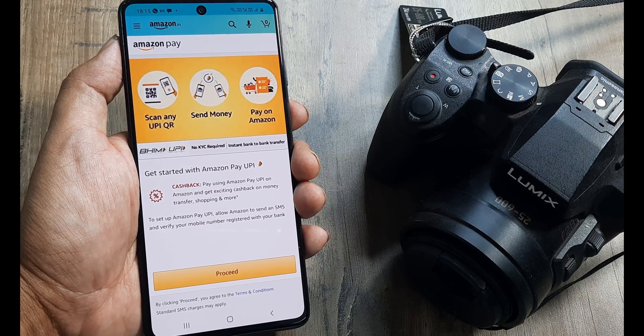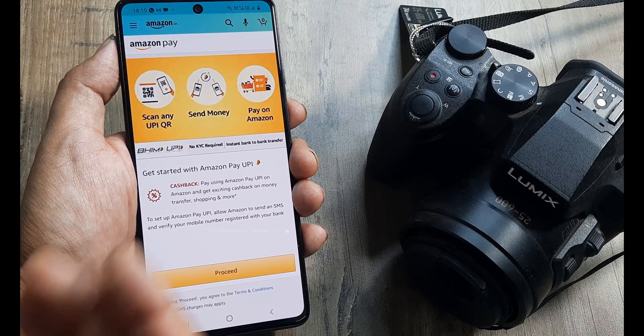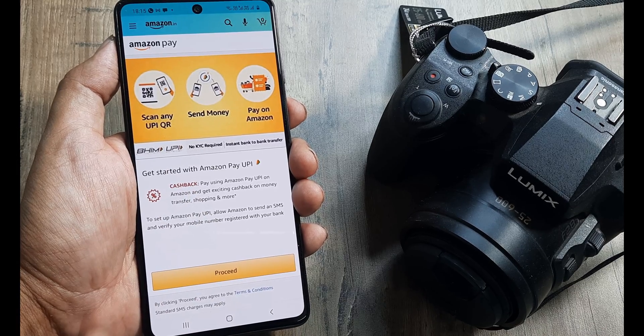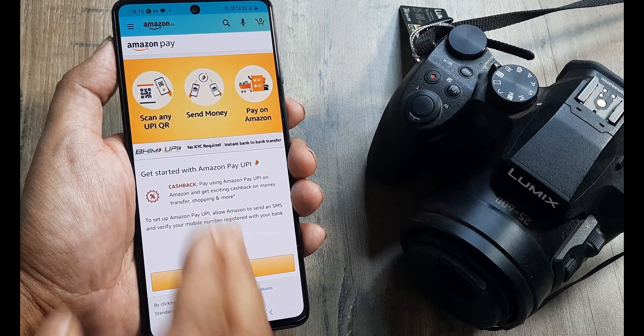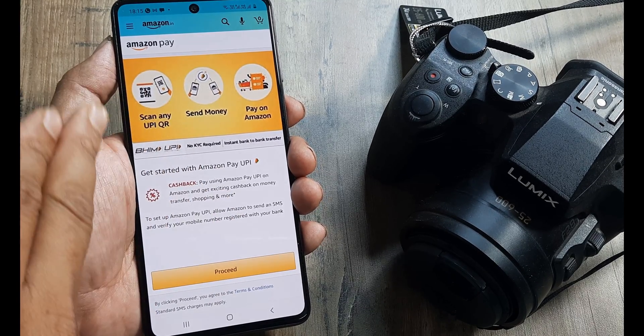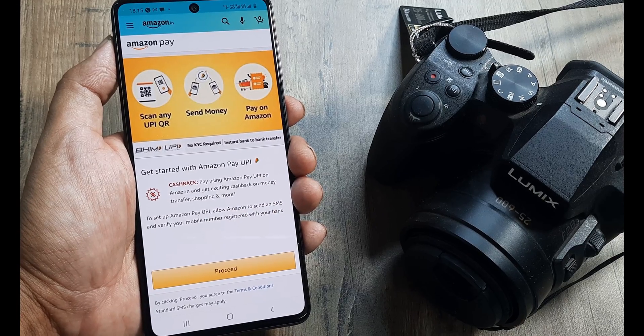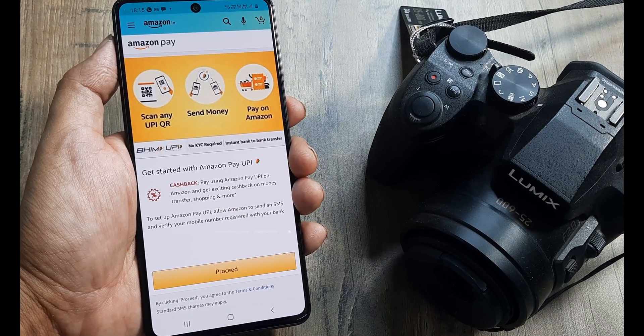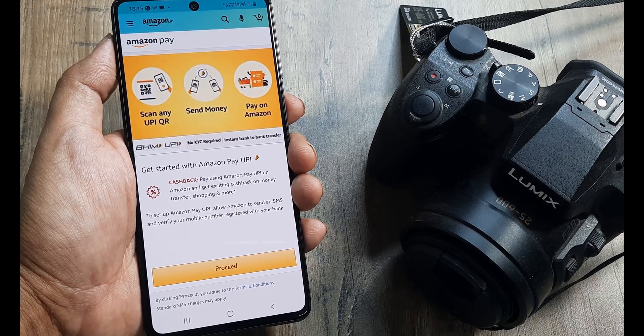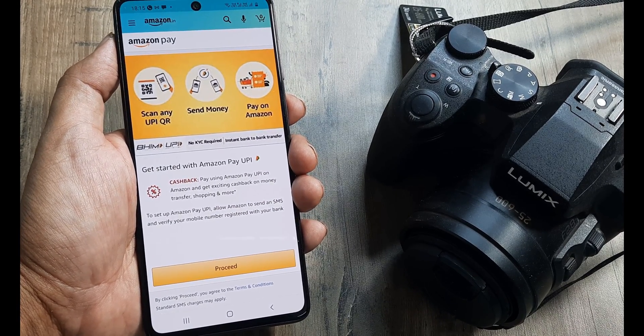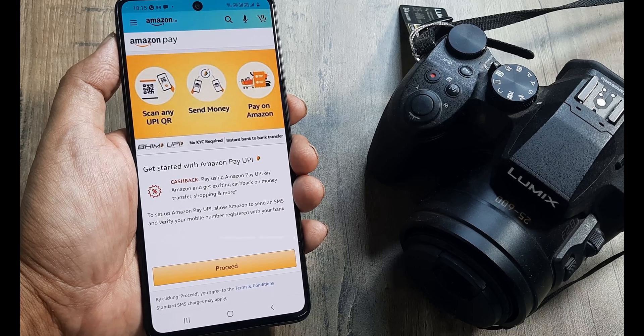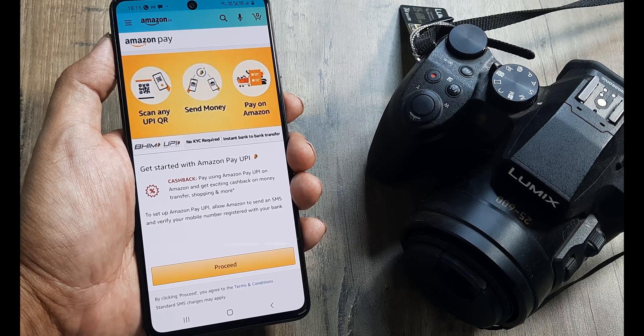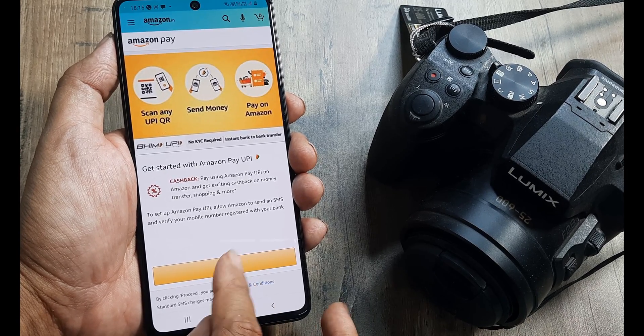And here it tells me that you can scan UPI QR, you can send money and you can pay on Amazon. We'll be looking separately at each of this. But before that, let's first link a bank account because without linking or adding a bank account, you can practically do nothing, not just on Amazon but any other UPI app.